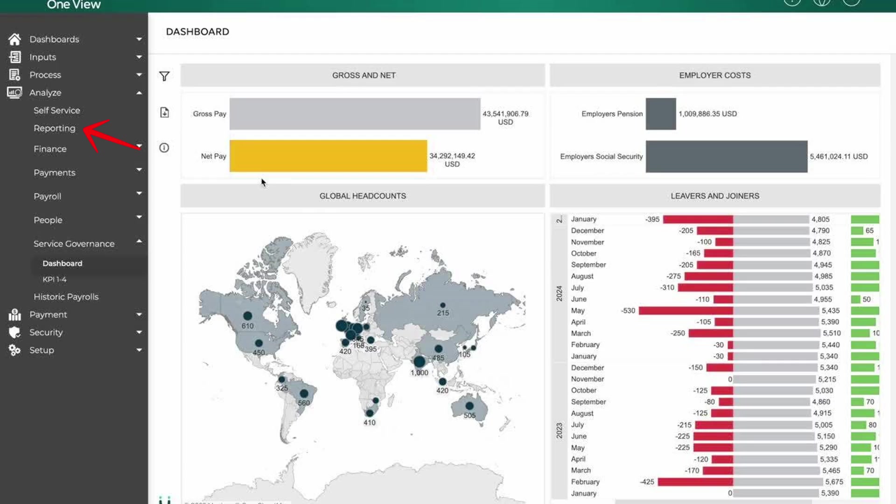The reporting tab allows payroll teams to generate detailed reports, such as payroll summaries, tax filings, audit logs, and compliance reports. It supports regulatory compliance and internal reviews.